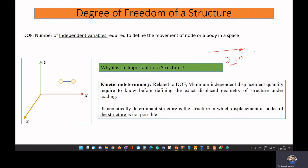Kinematic indeterminacy is the minimum number of independent displacement quantities required to define the exact displaced shape of a structure due to loading. If a structure is kinematically determinate, its nodal points will not have any movement — a kinematically determinate structure will not be able to deform, and there will be no deformation at the nodes.